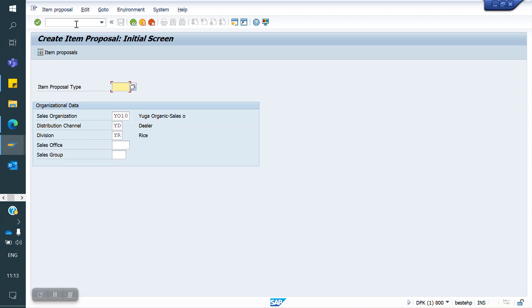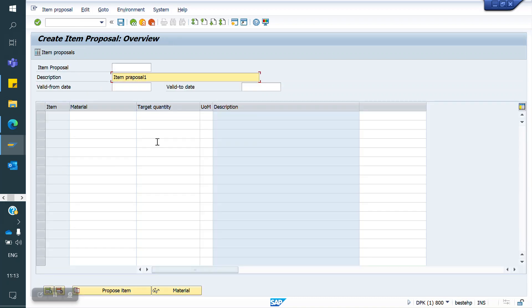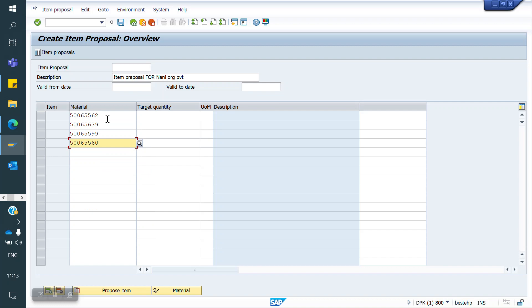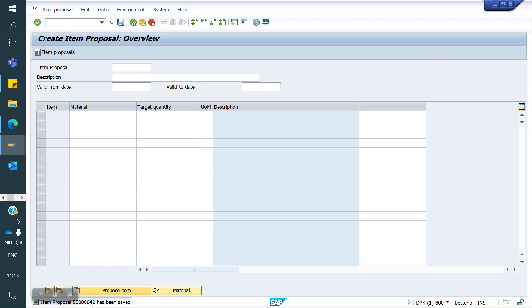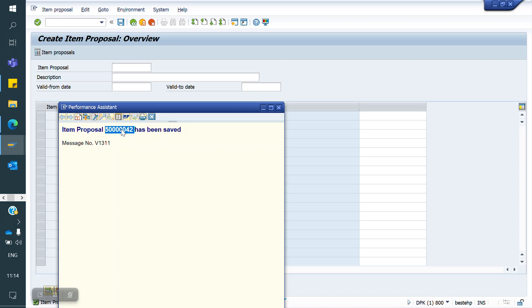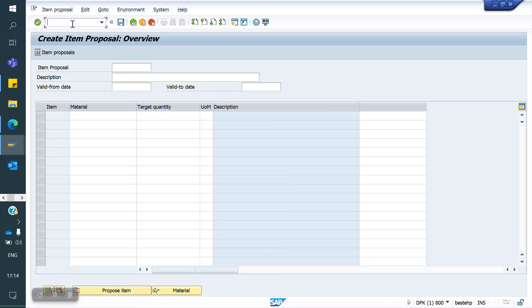Now I am creating the item proposal using T-code VA51. I enter order type Y1PV and my sales area, then click Enter. I enter a description: 'Item Proposal for Nani Private Limited.' I add four materials with quantities: one quantity, three quantity, four quantity, and seven quantity. The unit of measurement can also be changed if needed. I save — the item proposal number is 500042.